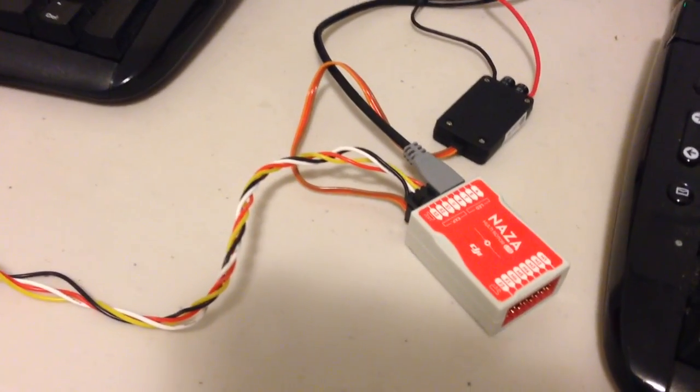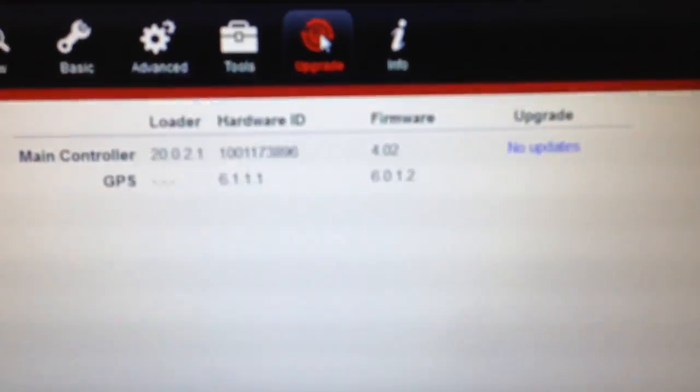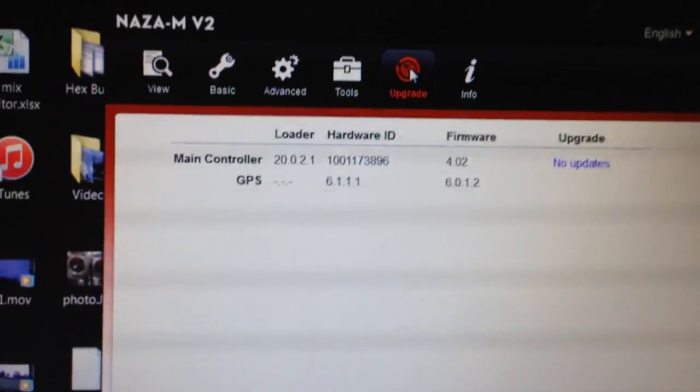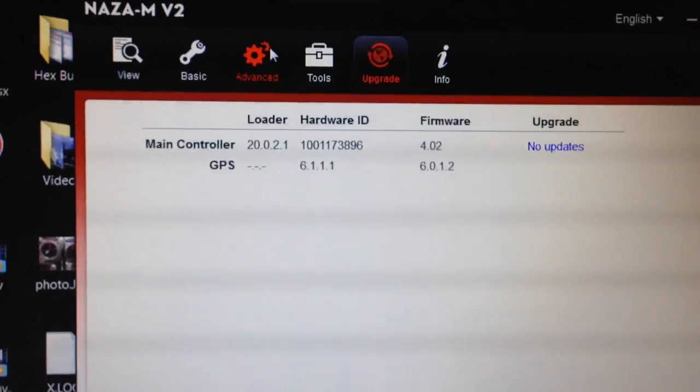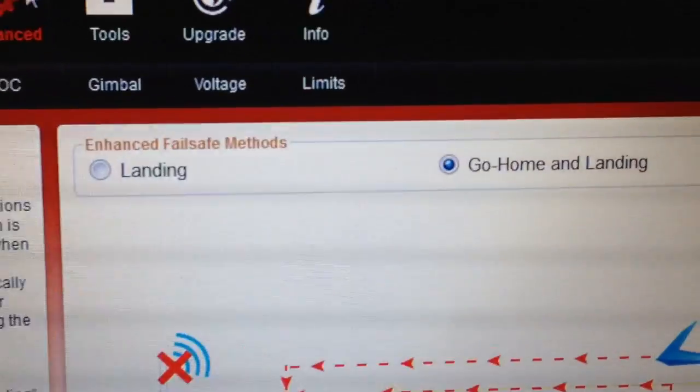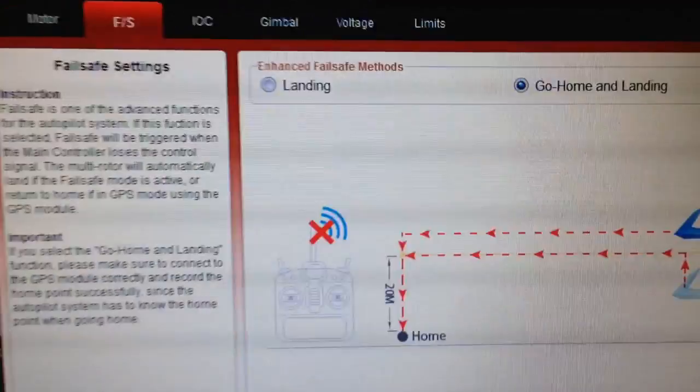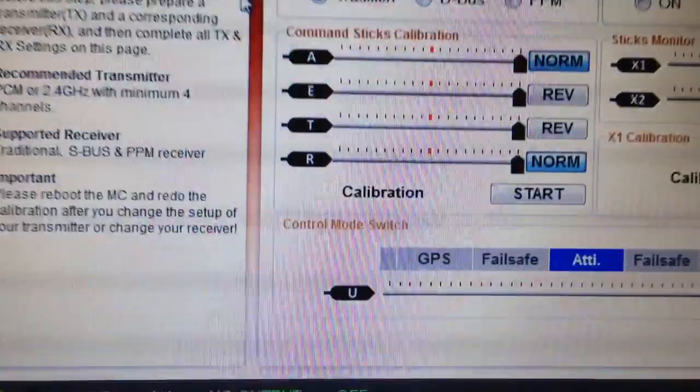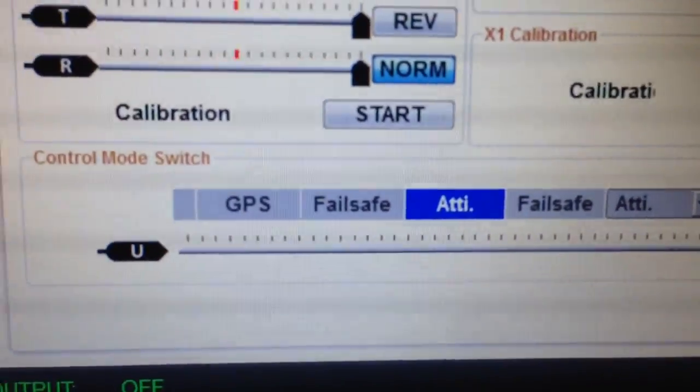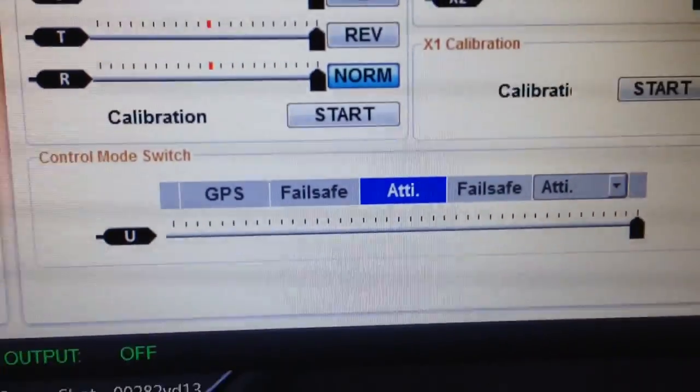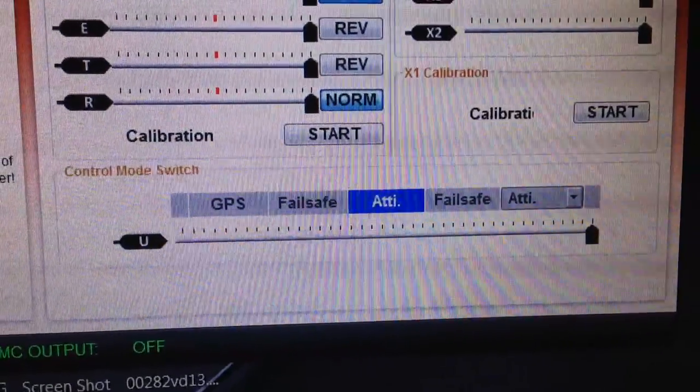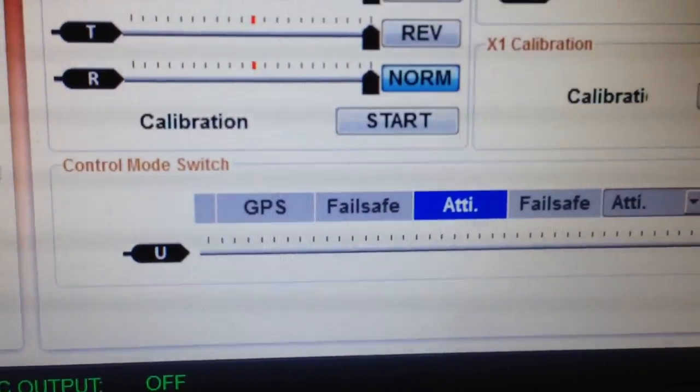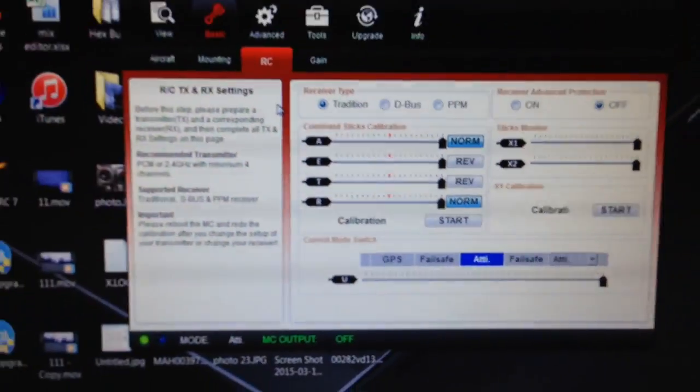I've got it plugged into a spare NASA flight controller and as you can see it's connected to the computer. The GPS is actually being recognized by the software and if we go into the advanced setting you'll see I was able to select go home and landing and if we go to the RC you'll see it gives you the GPS option there. Now if you didn't have a GPS connected that option is not there. So definitely working okay.